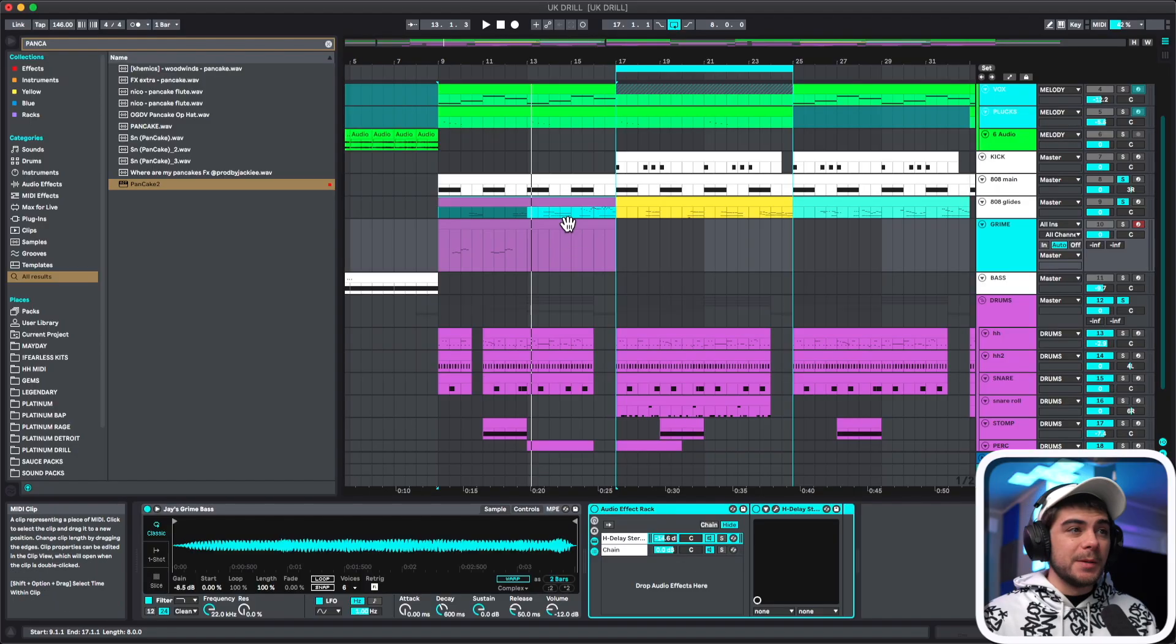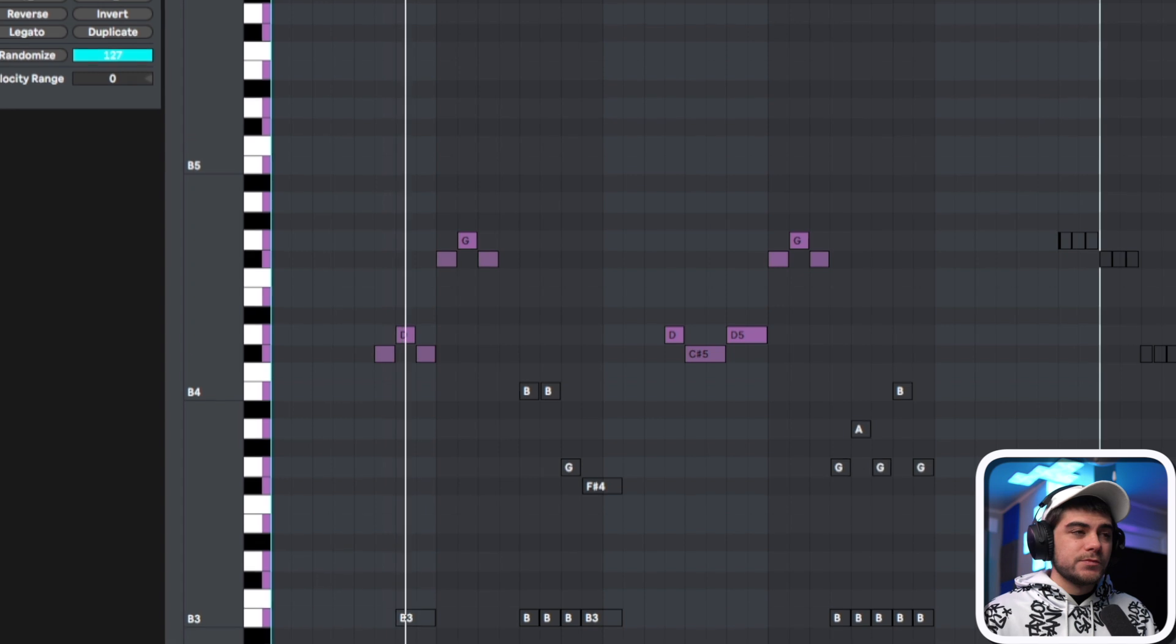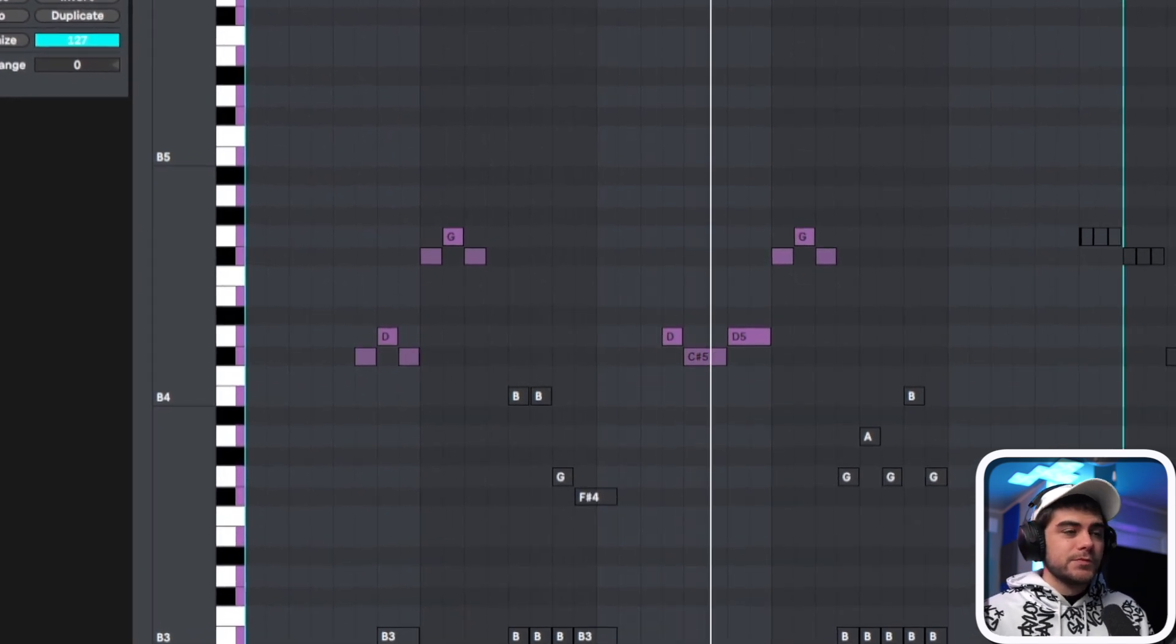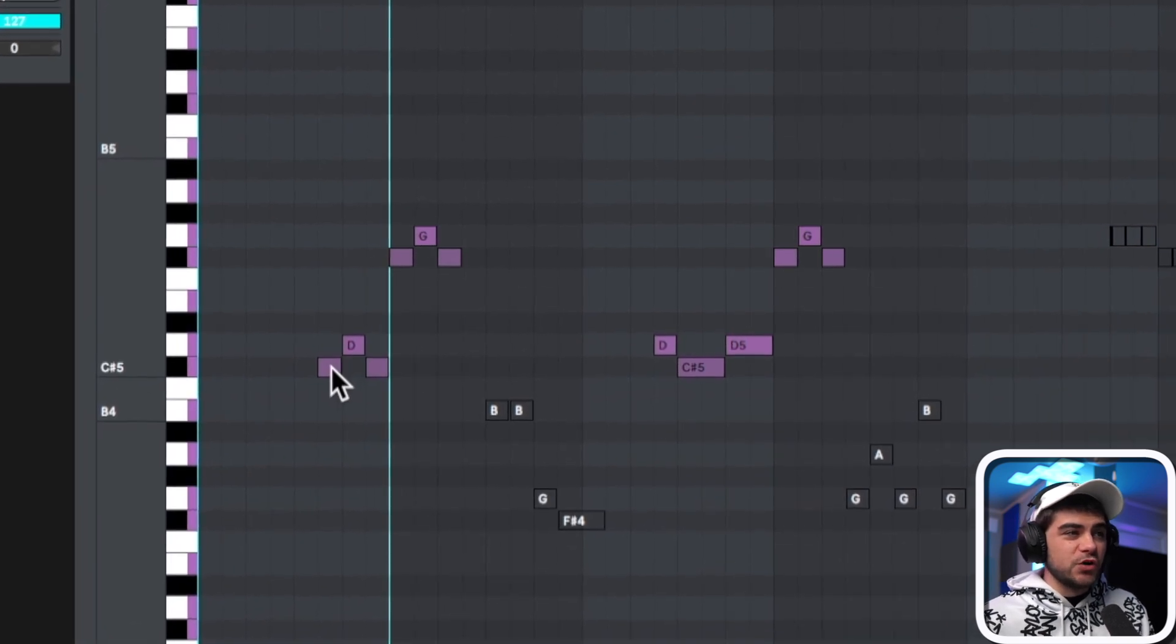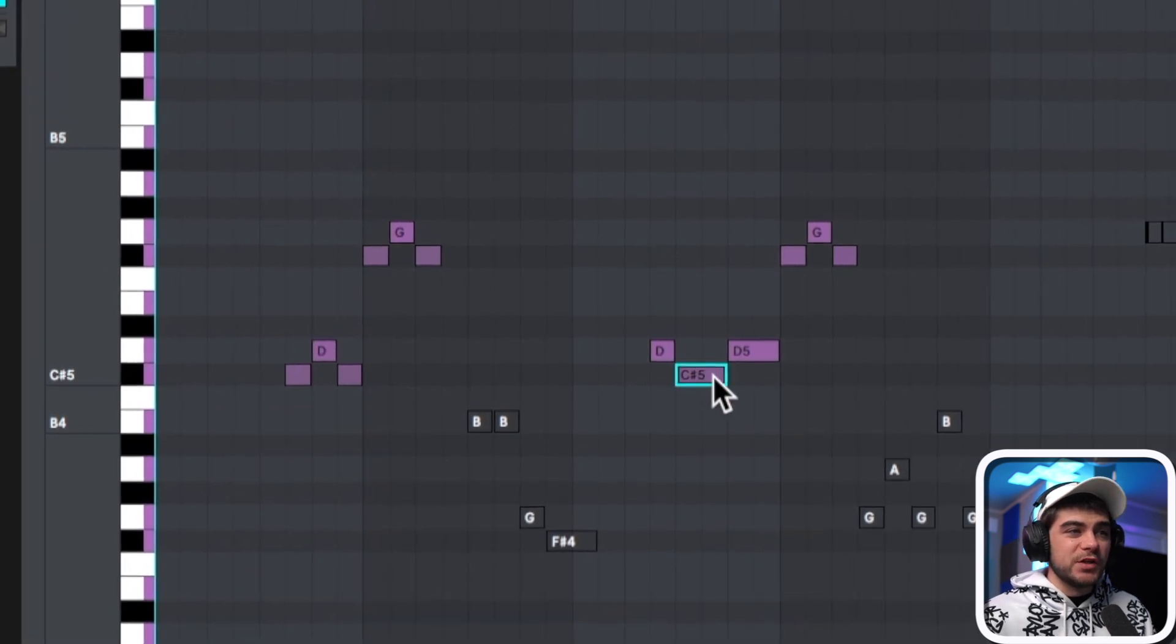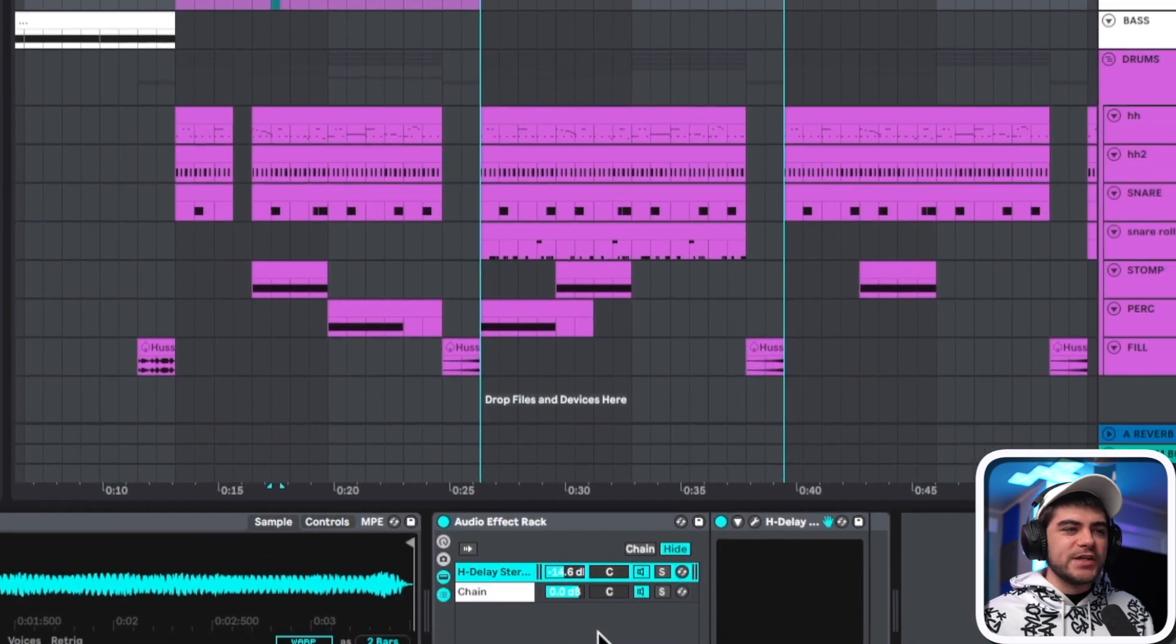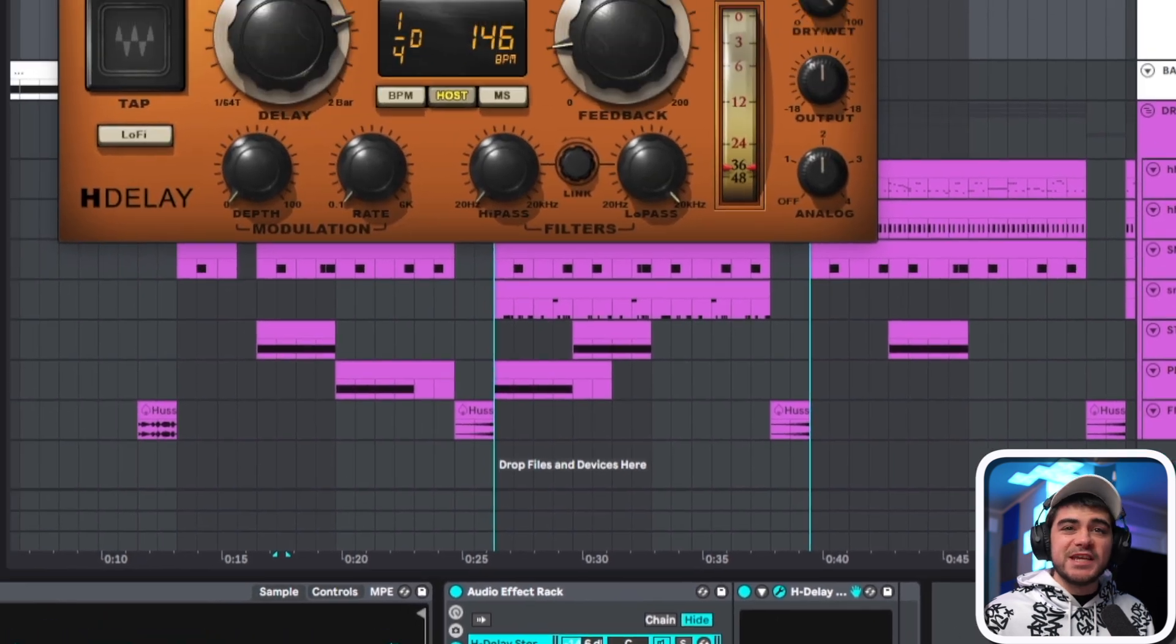Now the next thing we got to take a look at is grime. And what grime is, is there's special 808s for drill that have a filtered crazy effect on them and they can sound kind of crazy. I went ahead and set one up really quick and let's take a listen. And usually the patterns are pretty simple, like it'll go from one note up to another one, something like you see here. It might do a little bit of a longer note in some instances.